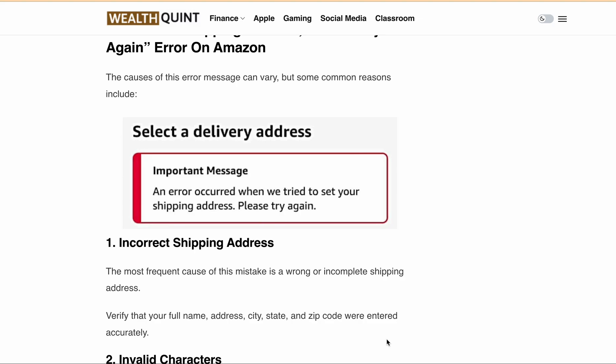Hello everyone, welcome back to our channel. In today's video, we'll be discussing the error message that you might encounter while trying to set your shipping address on Amazon and possible solutions to fix it.